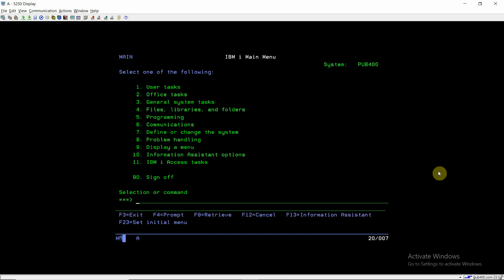Welcome back to IBMI classes. In this video session we will discuss the self join in DB2. We already discussed inner join and outer join, which are left, right, or full join. Now we will be discussing the self join — where we join two different tables, but here we join the same table twice. When we join the same table twice in a query, that is known as self join.